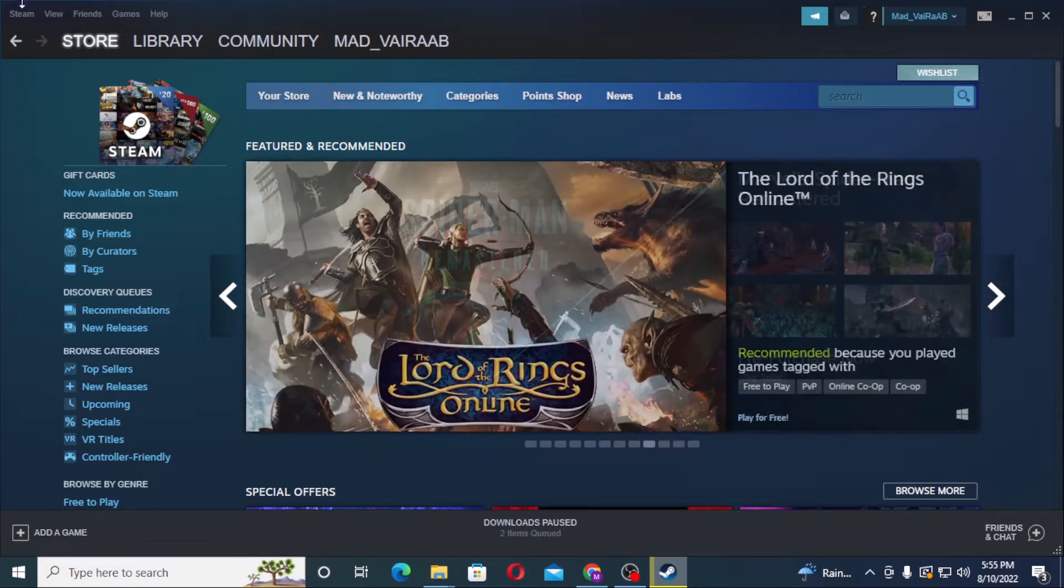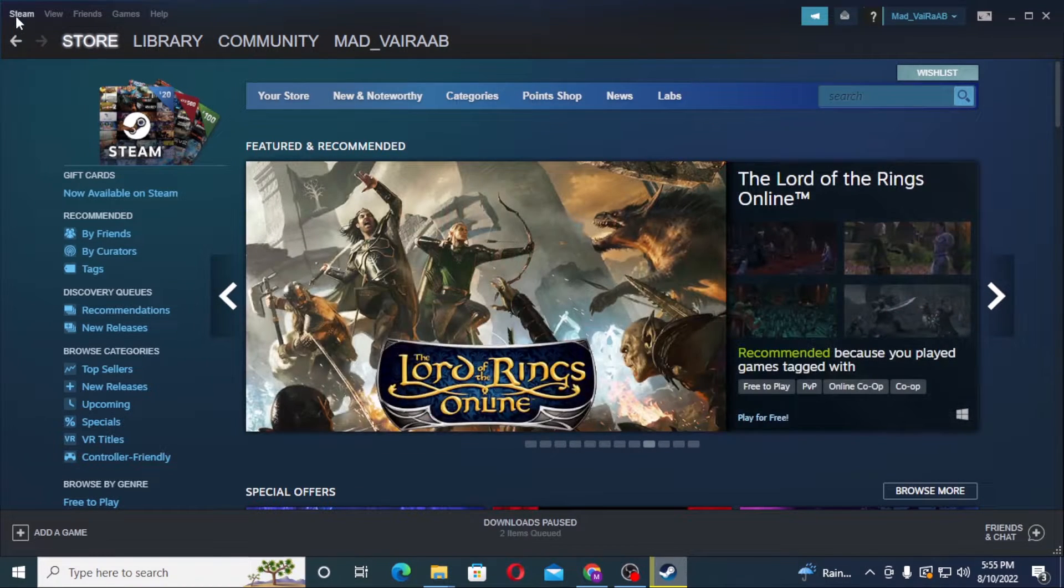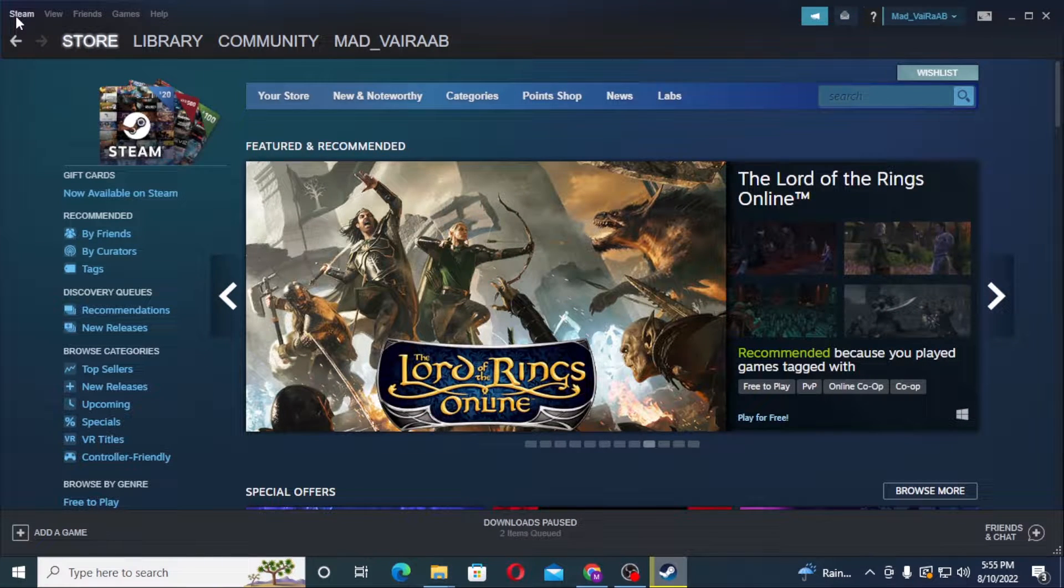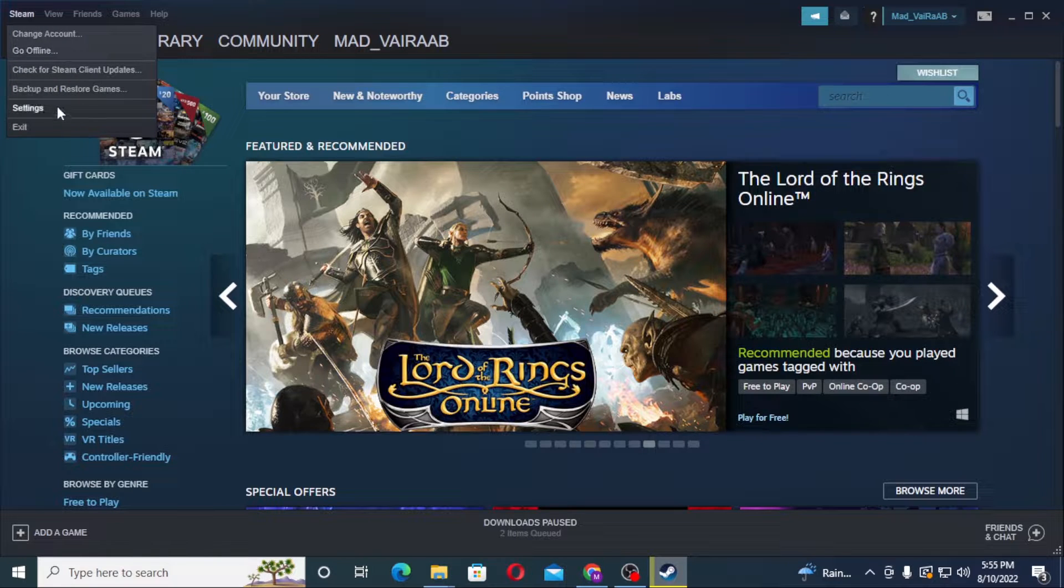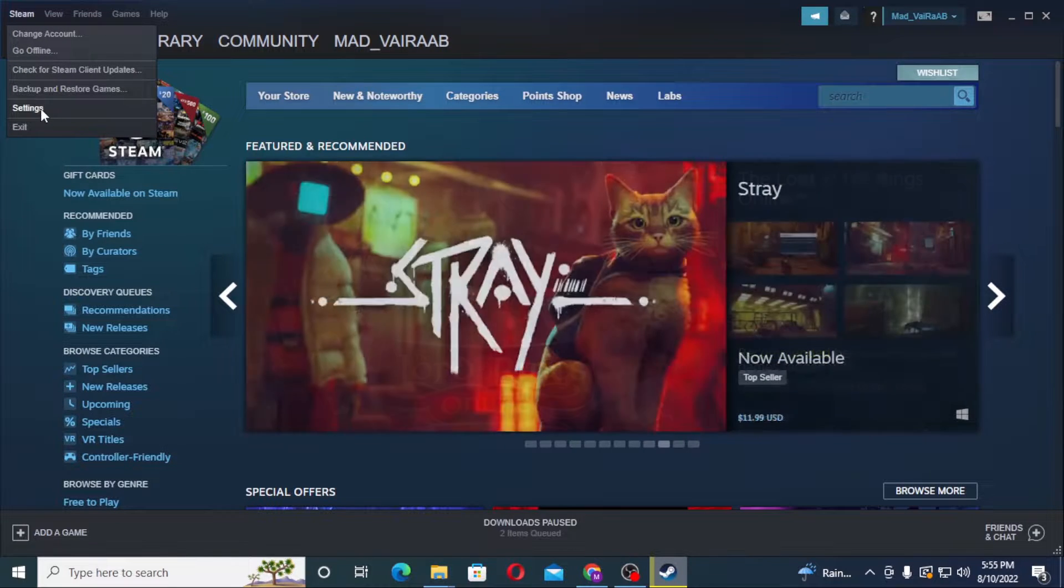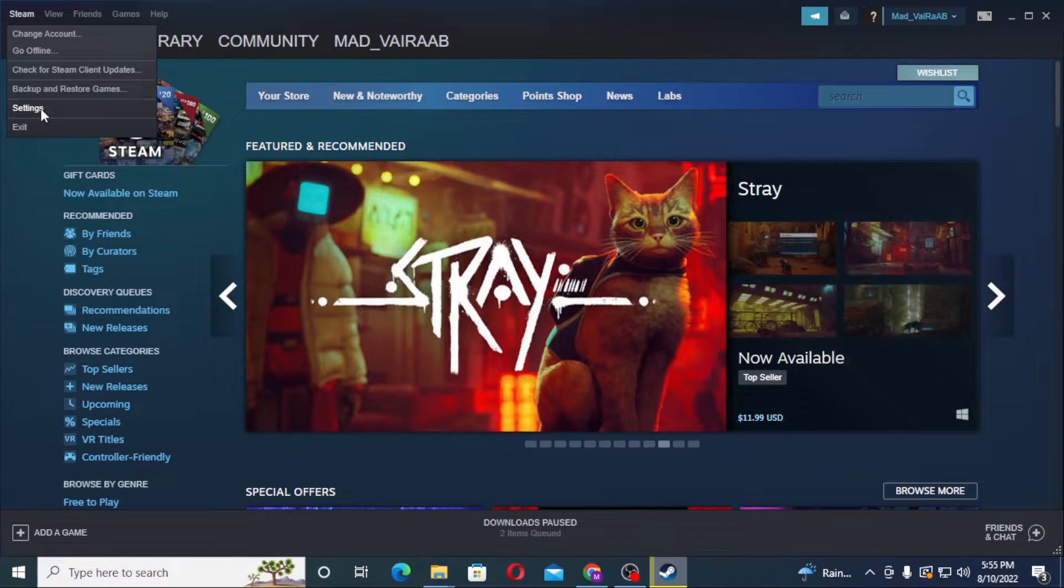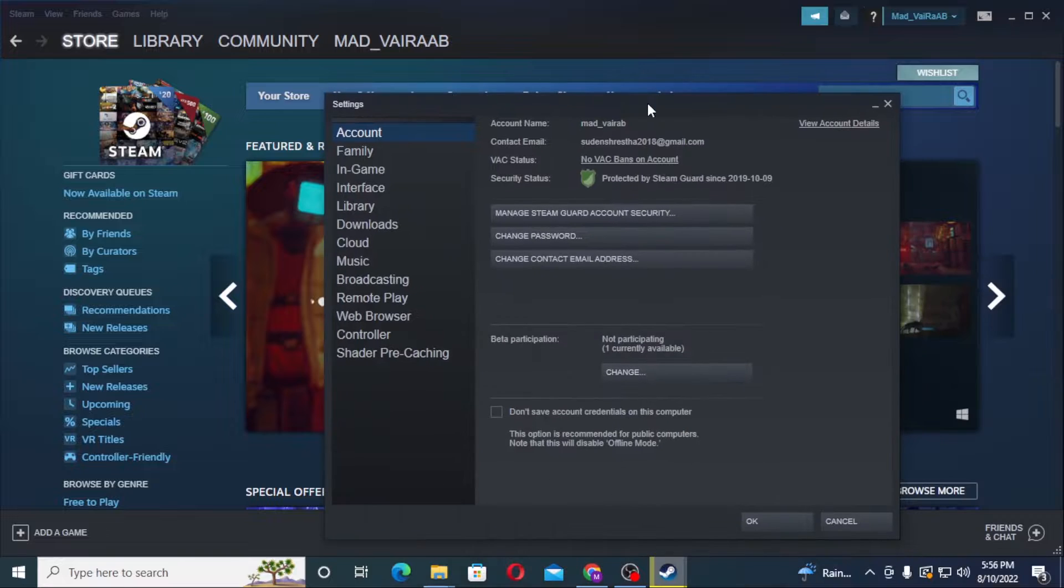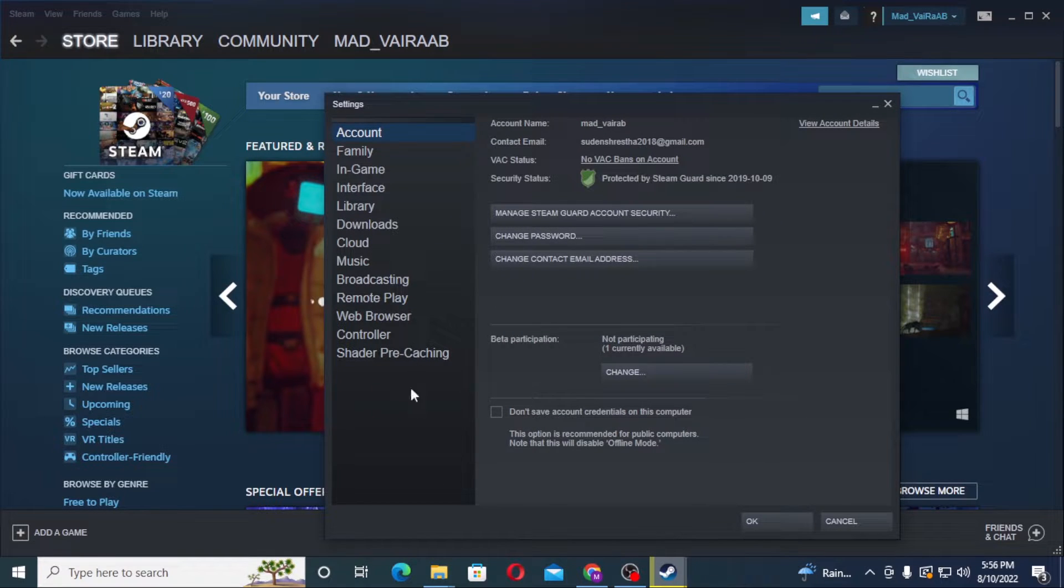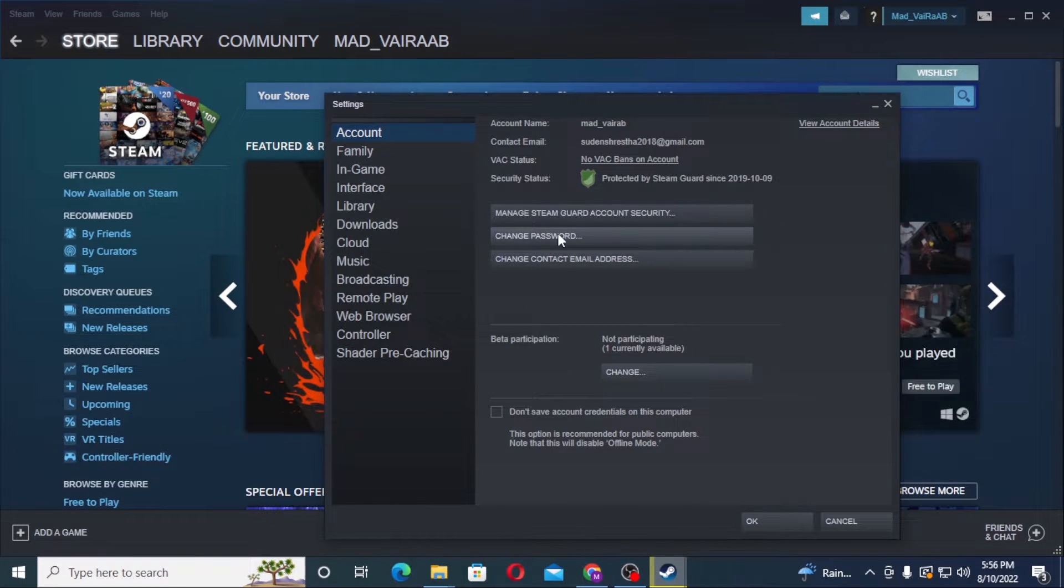Now to change your password on your Steam account, you can see the Steam option available at the top left corner of your screen. Click on Steam, and after that you can see Settings option available over here. Click on Settings again and after that you can see this pop-up up here.